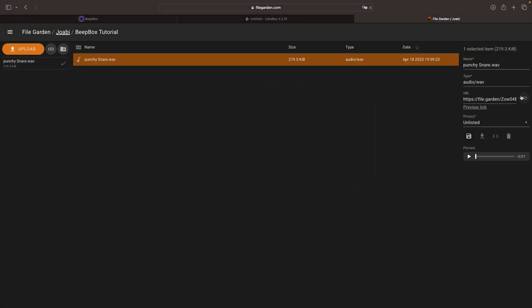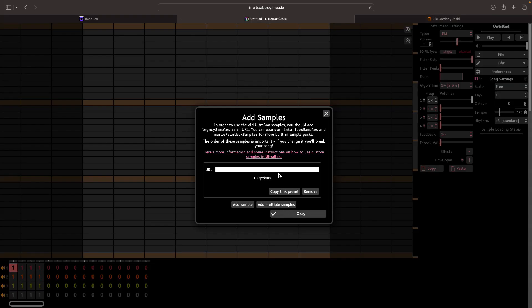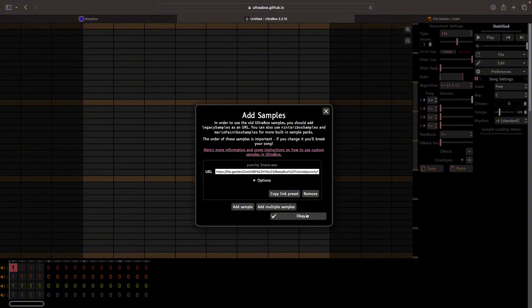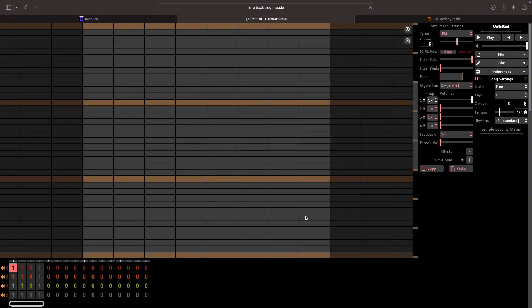Now over here there should be a copy URL button. So just hit that and then head back over to Ultrabox and paste that in. Now you can just click OK and it should reload the website.